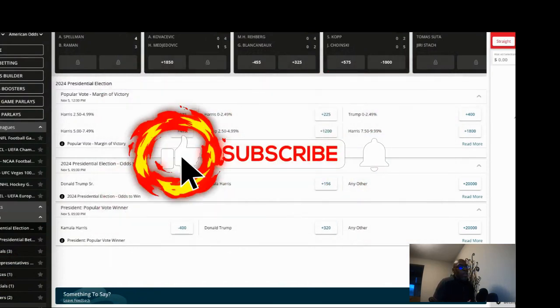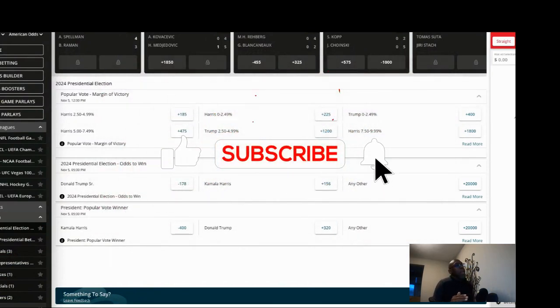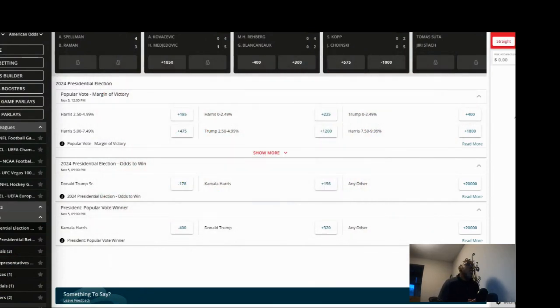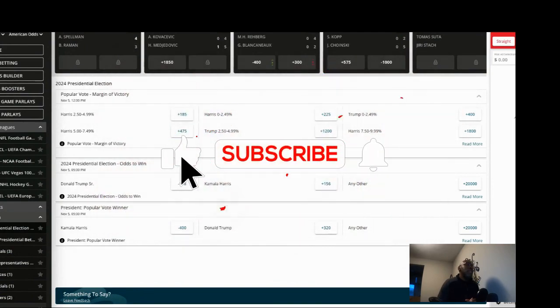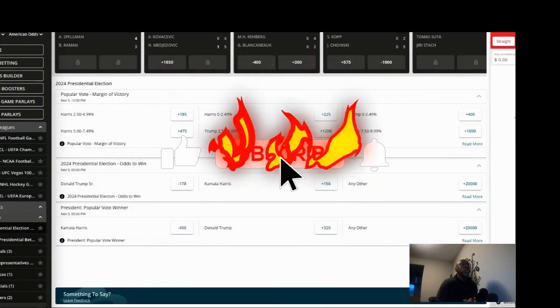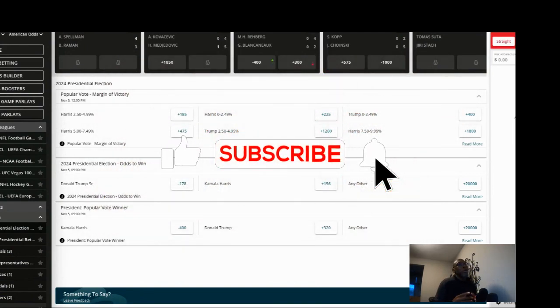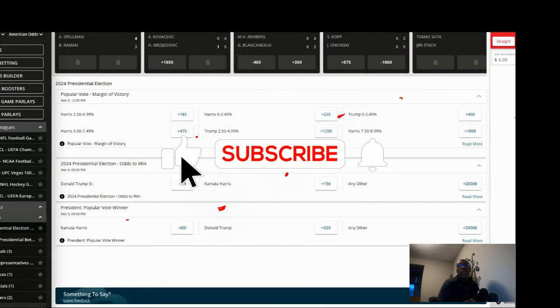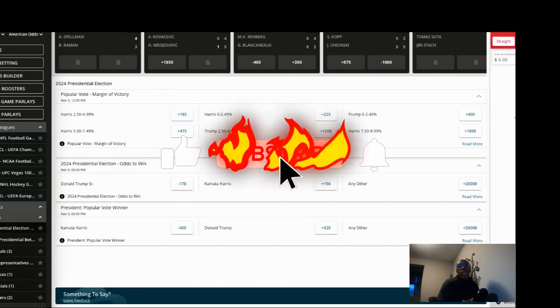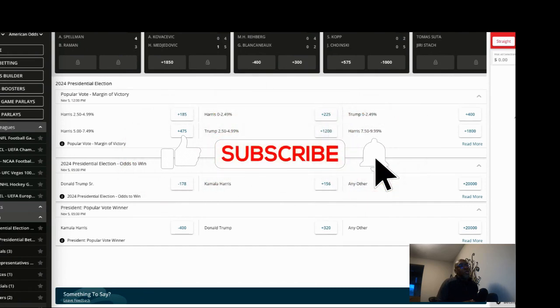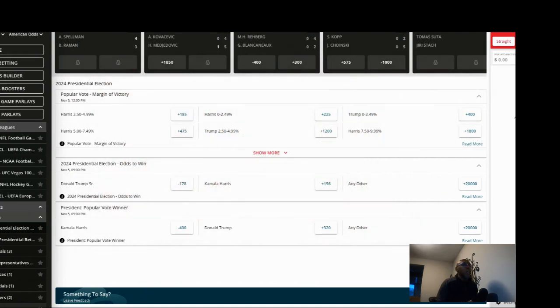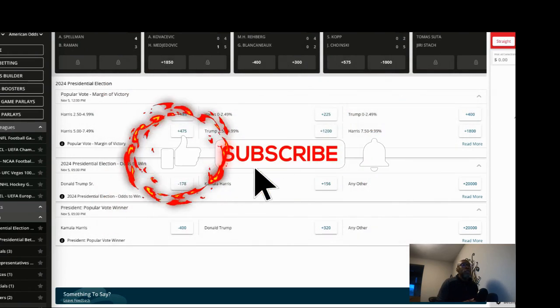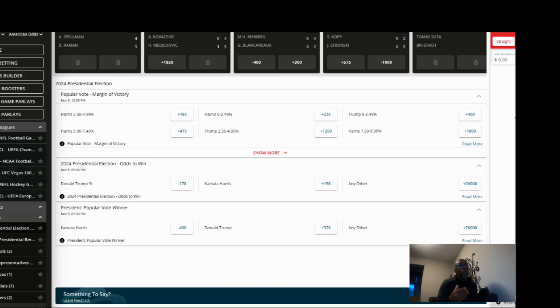It's Election Day. You cannot bet on the election at the U.S. books, but we do have some overseas books, and we're just going to look at the odds from what I'm seeing from some overseas books that I follow.